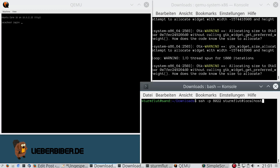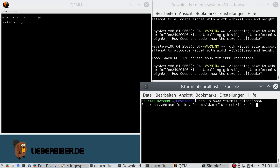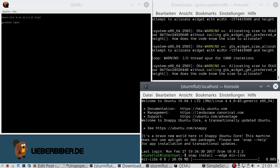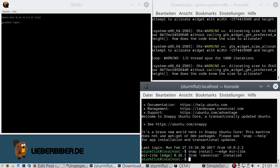I will now SSH into my virtual machine. The first step is to install the mirlibs. The mirlibs are being used later by the mirkiosk and by the mircade snaps.